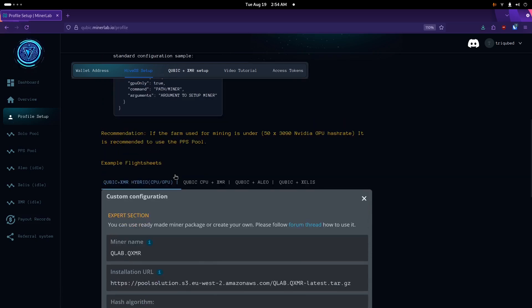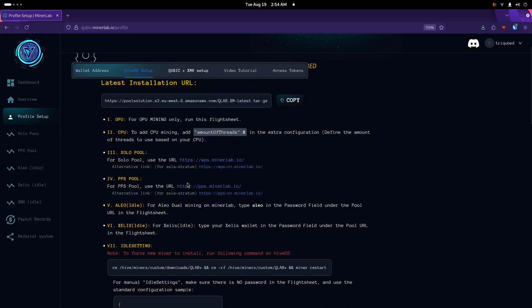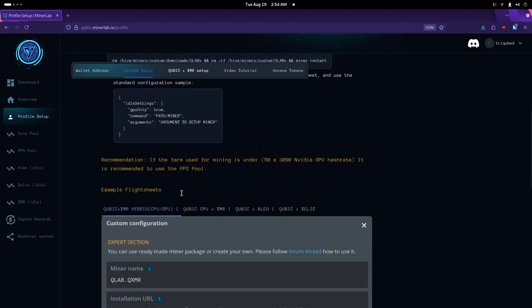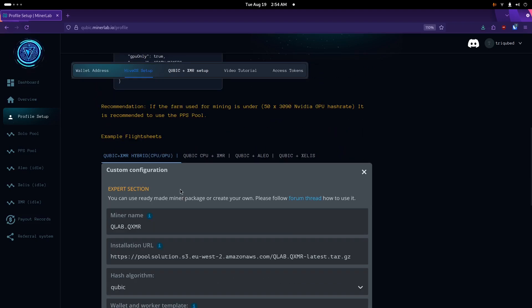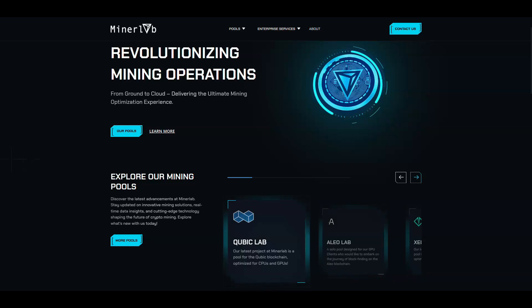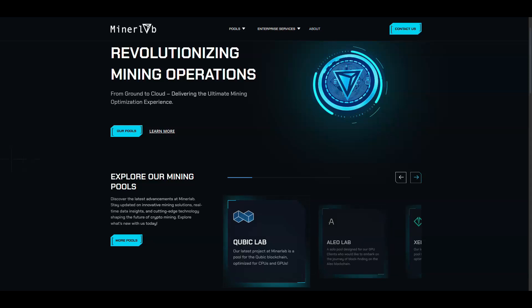For users running HiveOS, we provide a dedicated guide to ensure smooth integration with our pool. With these steps, you'll be ready to mine Qubic with MinerLab's Qubic Lab pool, supported on both CPU and GPU. Start today and let MinerLab help you maximize the potential of your hardware.